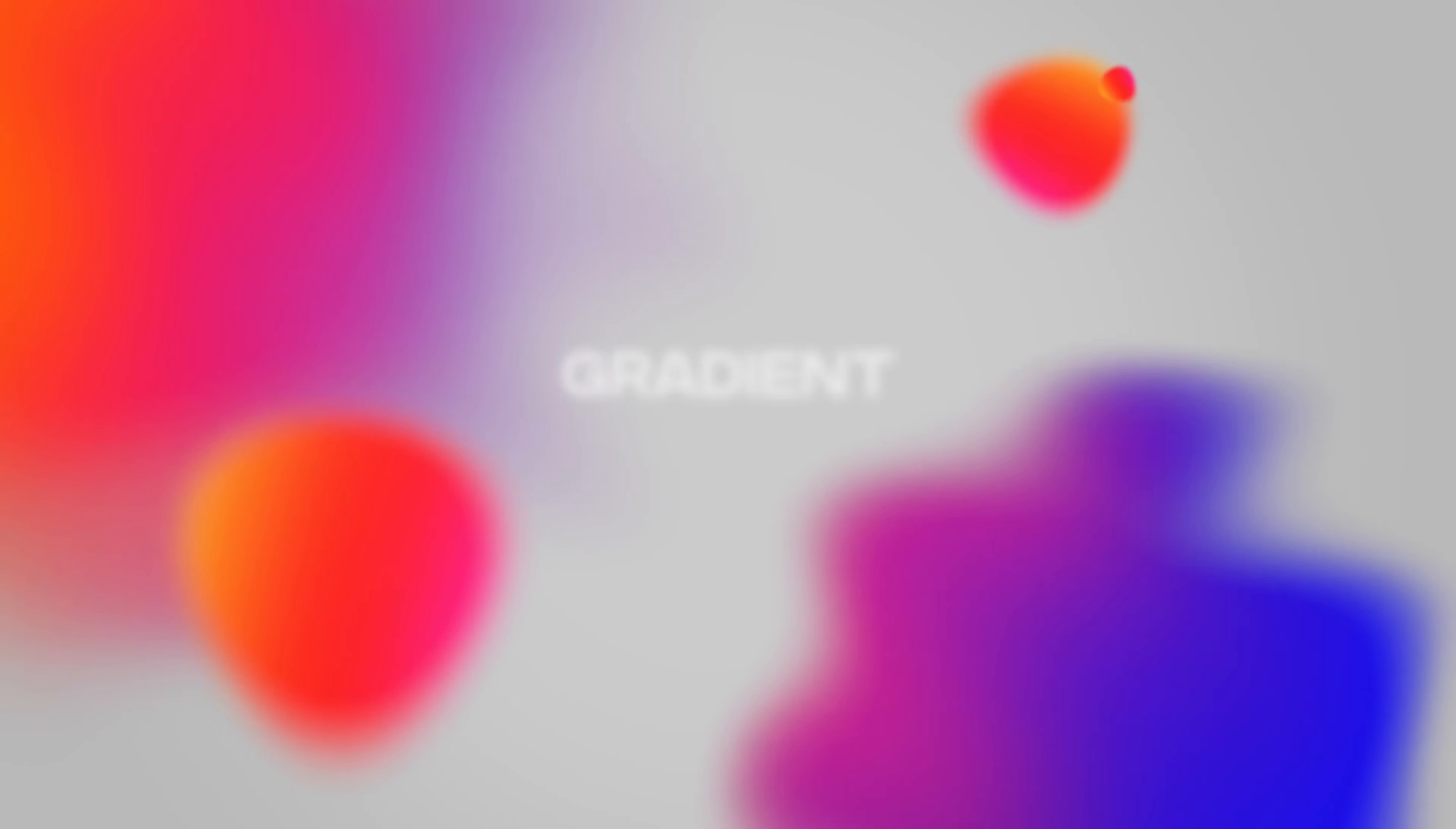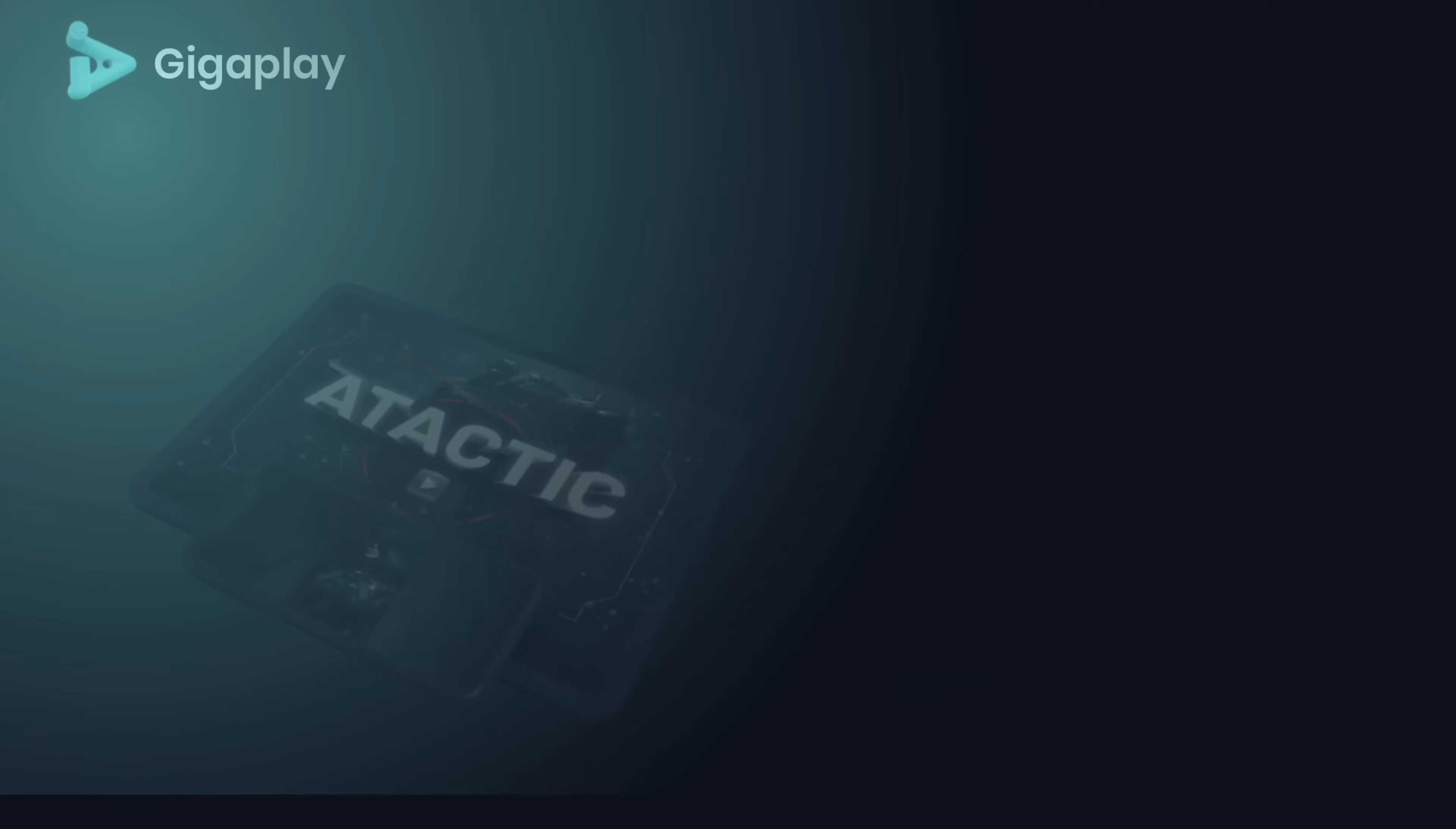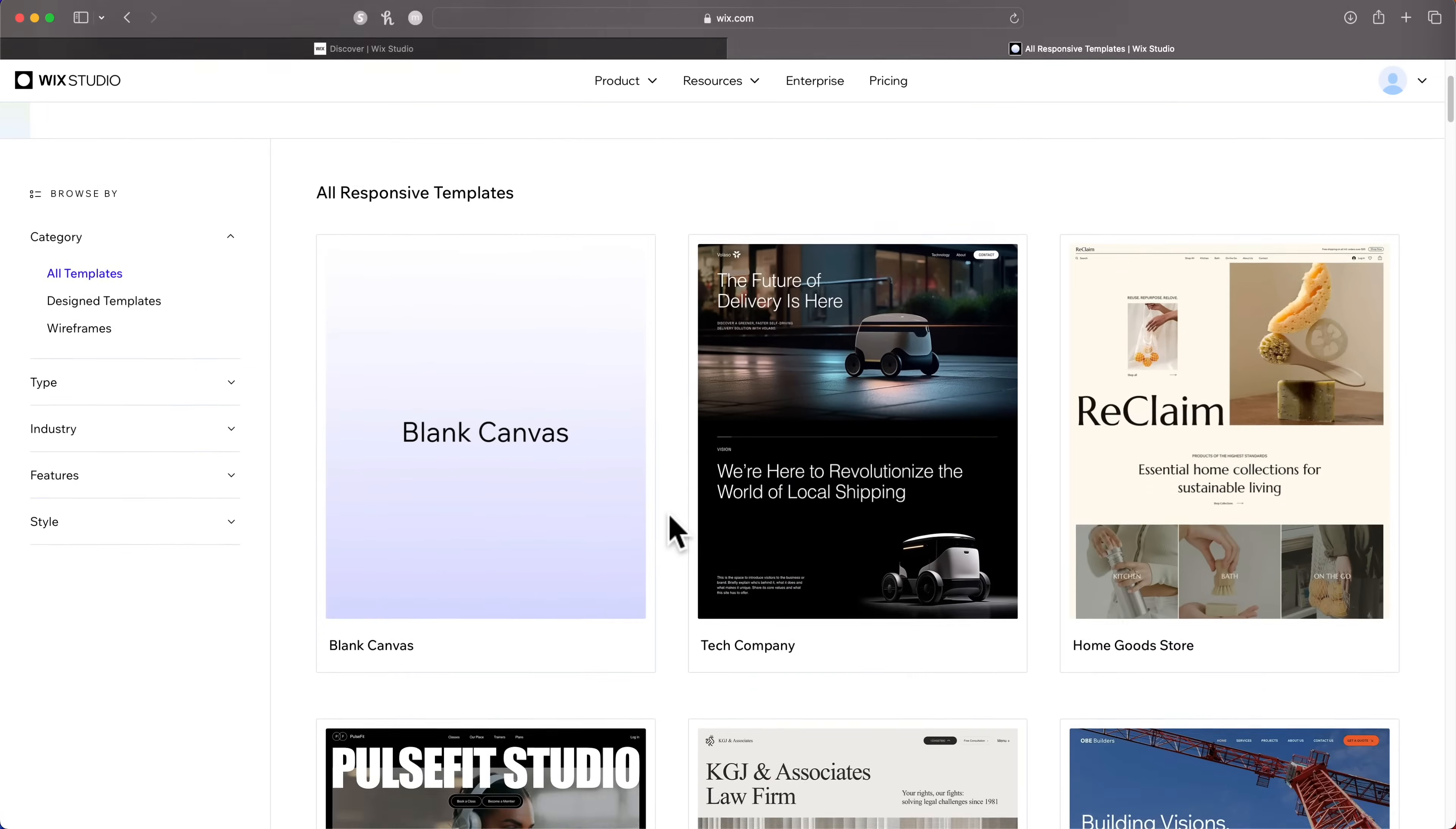First up we've got gradient backgrounds. It's a really easy way to make your sections pop without having to use an image or video background. I'm going to show you how to create a gradient background real quick. I'll click create new site, we can start from a blank canvas, but I'm going to show you the templates first.